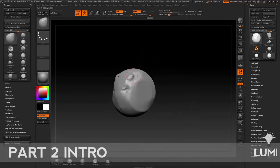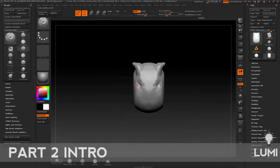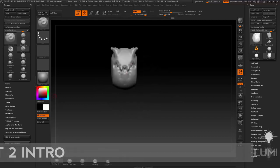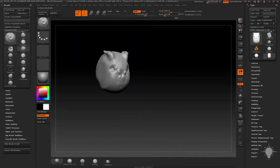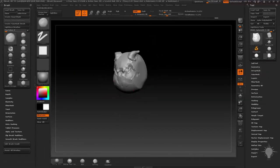Hey everybody, this is Michael Pavlovich and welcome to Intro to ZBrush Part 2. This section contains almost 8 hours of instruction spread out over 70 videos.